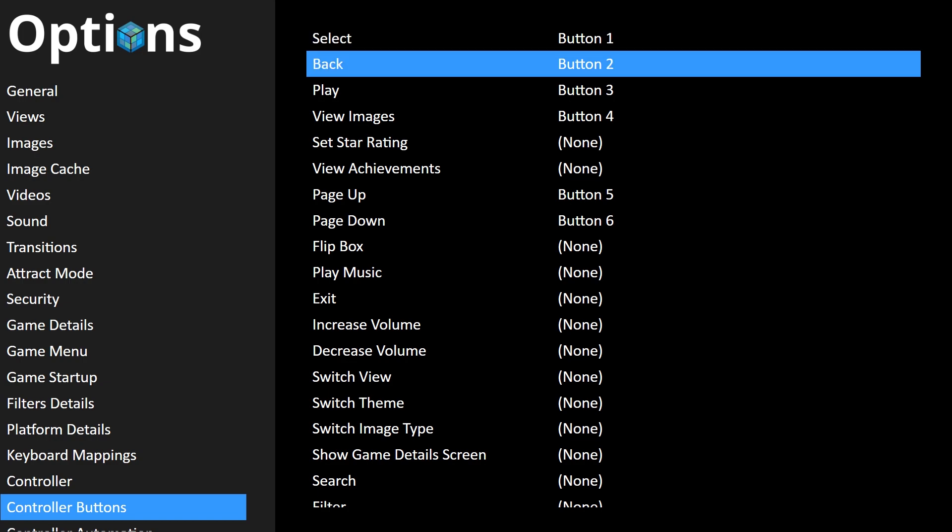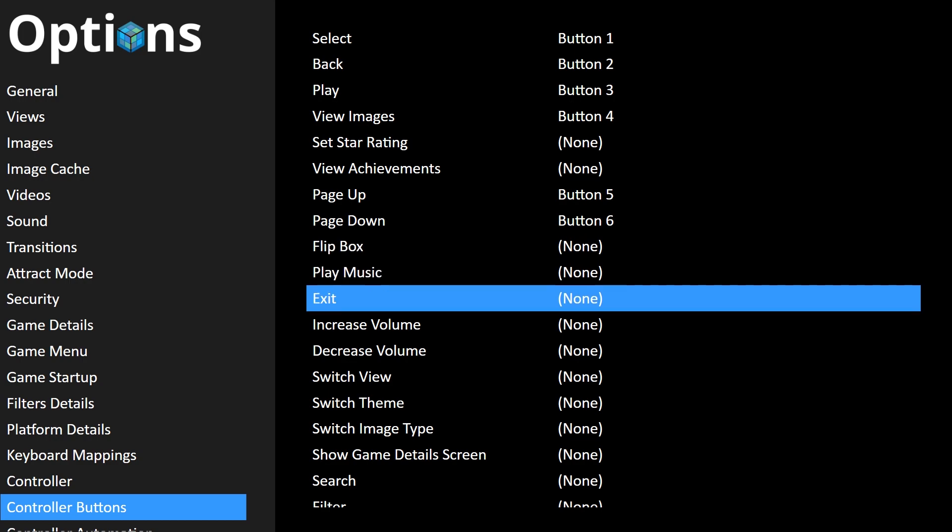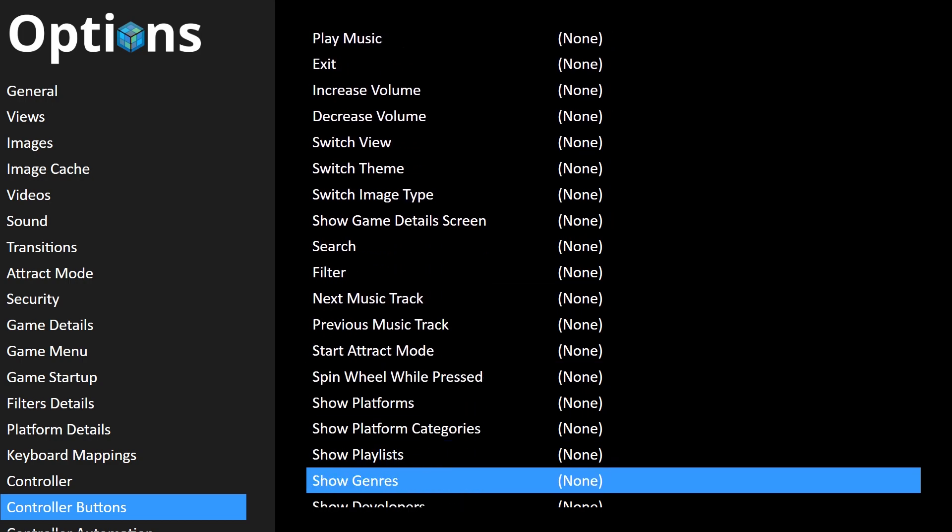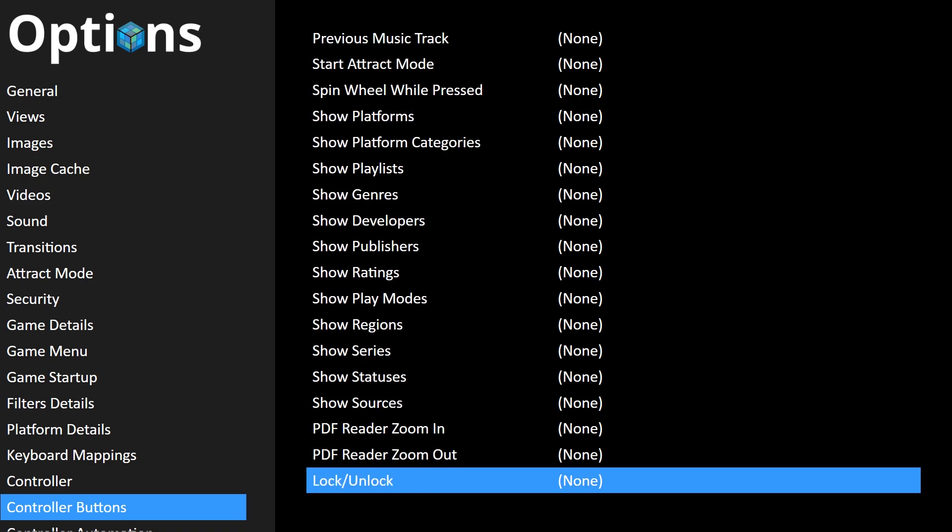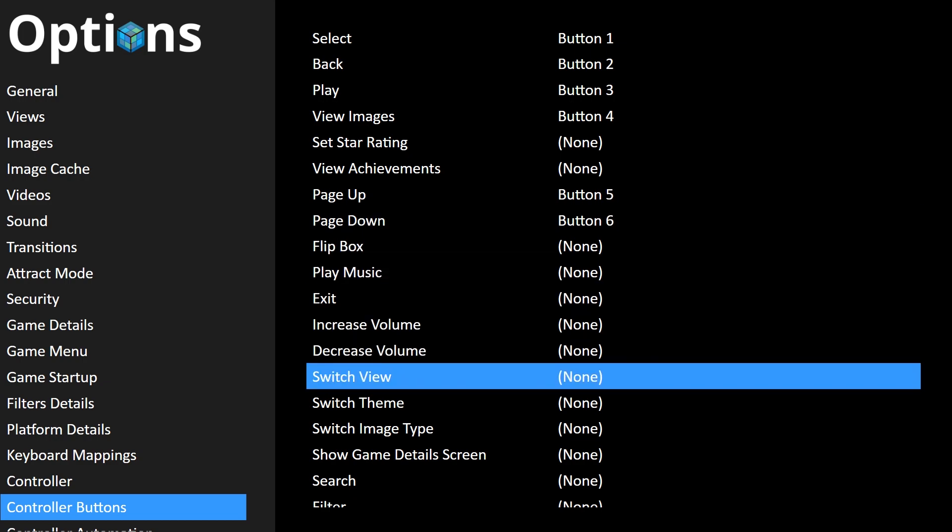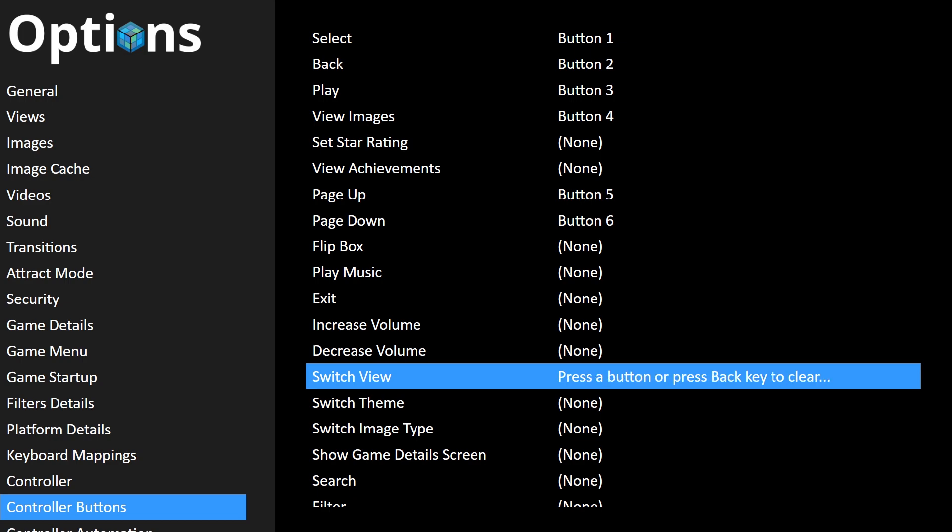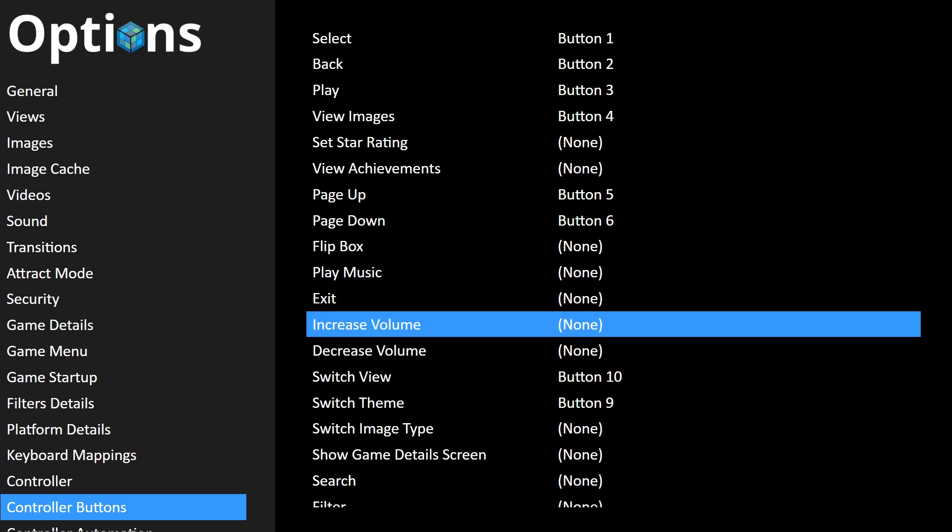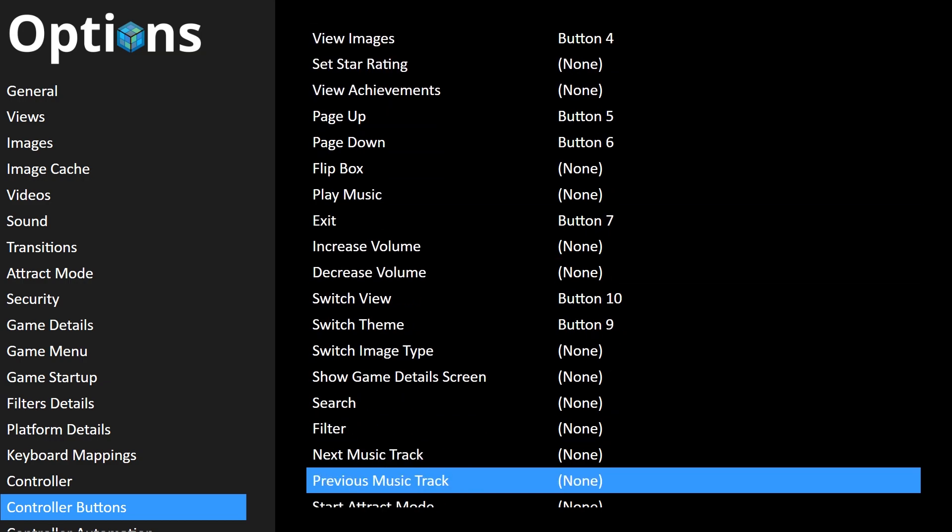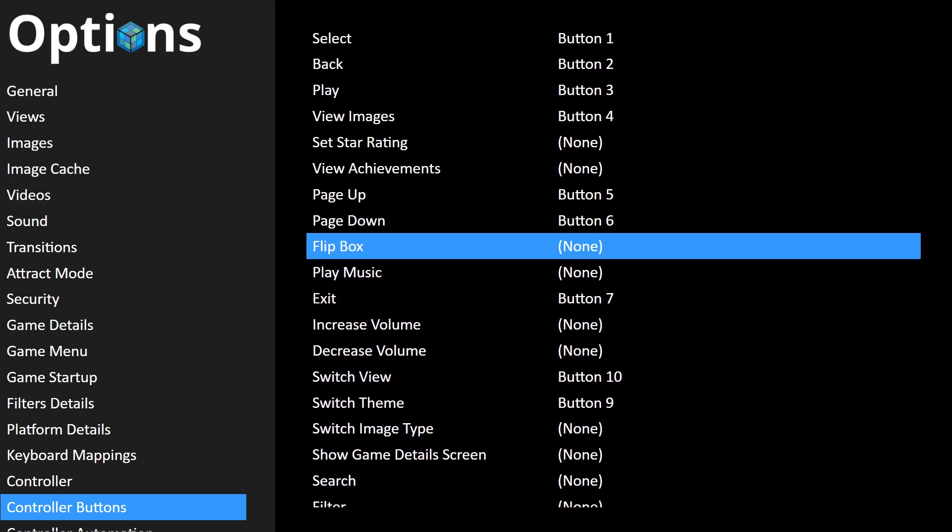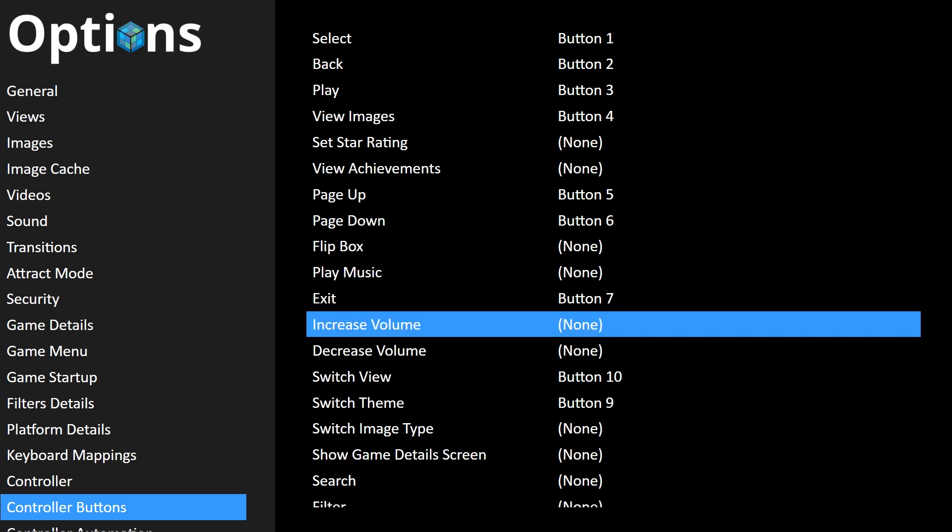Now we're going to look at Controller Buttons. I'm using a PS4 pad thinking it's an Xbox 360 pad. I want to just have a look at these, and you can set these to whatever you wish. I've got right thumbstick for Switch View and Switch Theme.